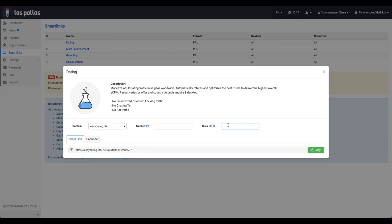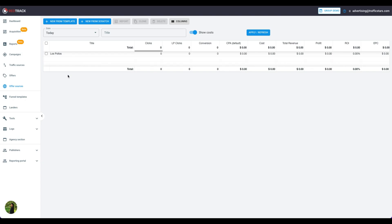But before you will copy that, add Micros, which is the click ID. Great. Now let's paste it to the RedTrack.